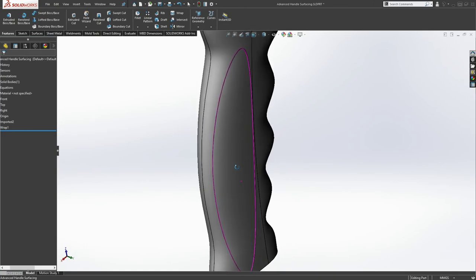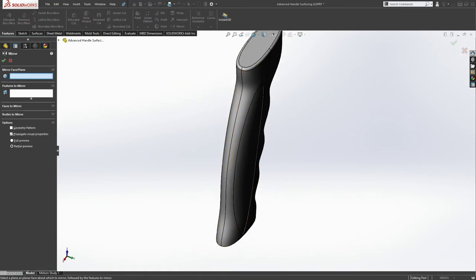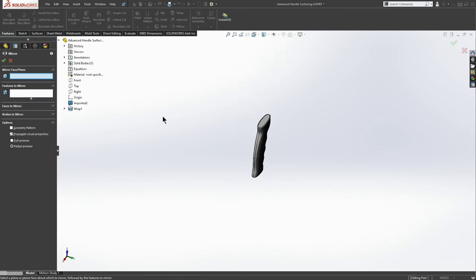I can do the same thing on the other side. Perhaps a mirror would be appropriate. And that way I can sort of consolidate my wraps.